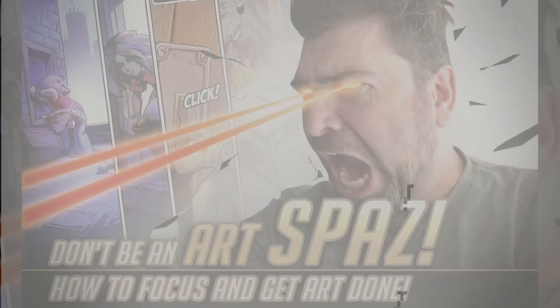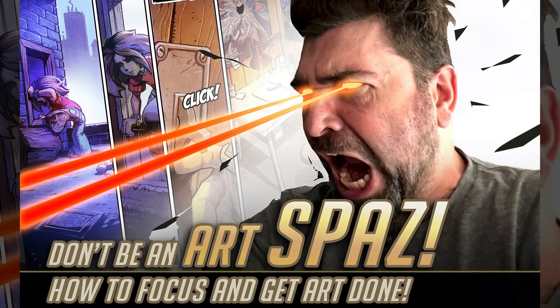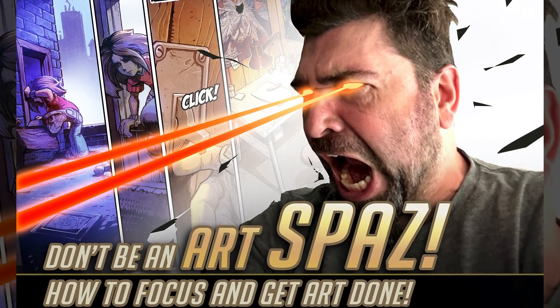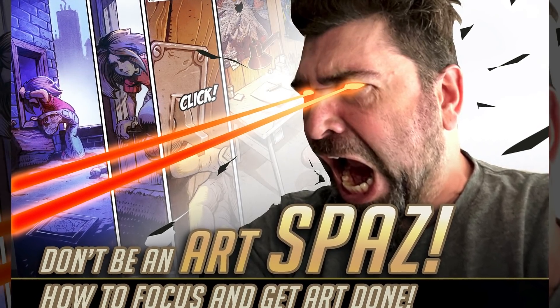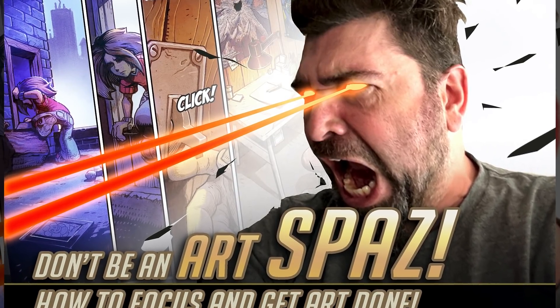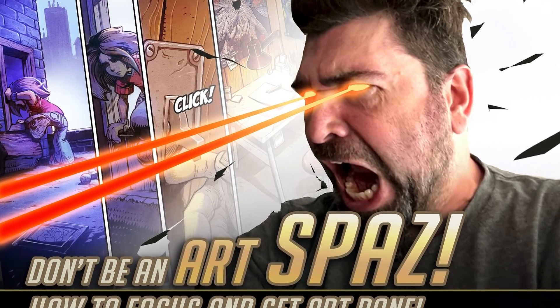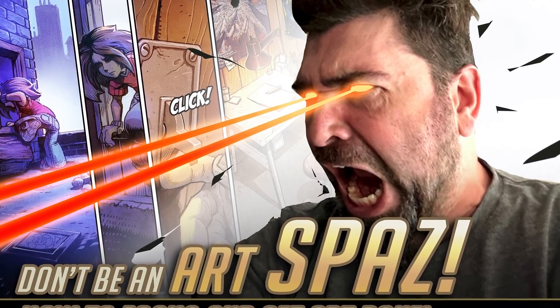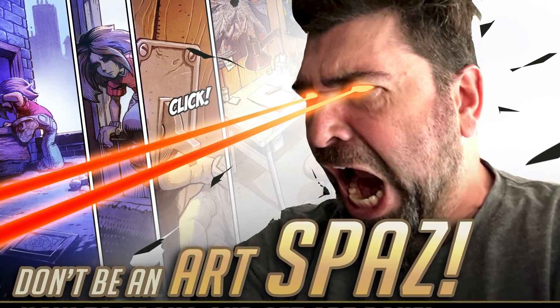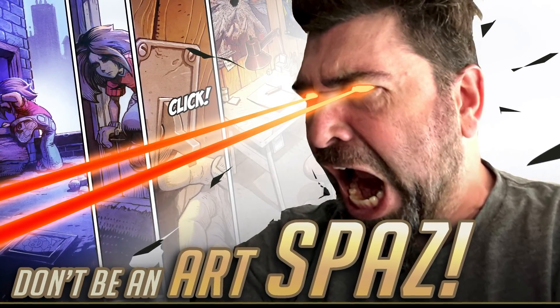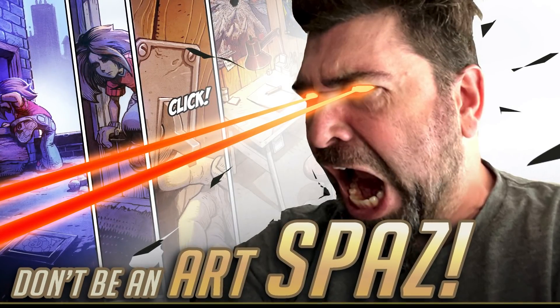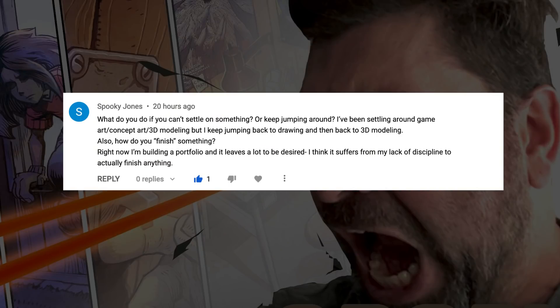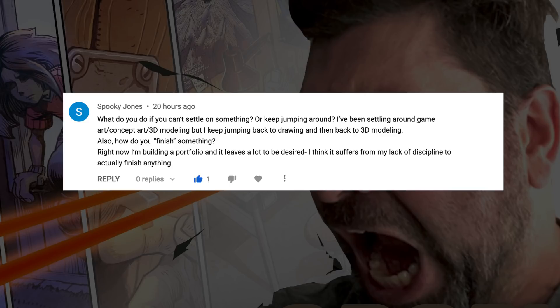Hey dudes, if you're an artist you're probably very passionate and enthusiastic about making things. The problem though is that sometimes it can be hard to know what to work on, what to put your focus on. Somebody commented, Spooky Jones, seems to have the same problem. Spooky Jones wrote in with this question: what do you do if you can't settle on something? I keep jumping around. I've been working on game concept art and 3D modeling but I keep jumping back to drawing and then back to 3D modeling. Also, how do you finish something? I think these two questions do go hand in hand.